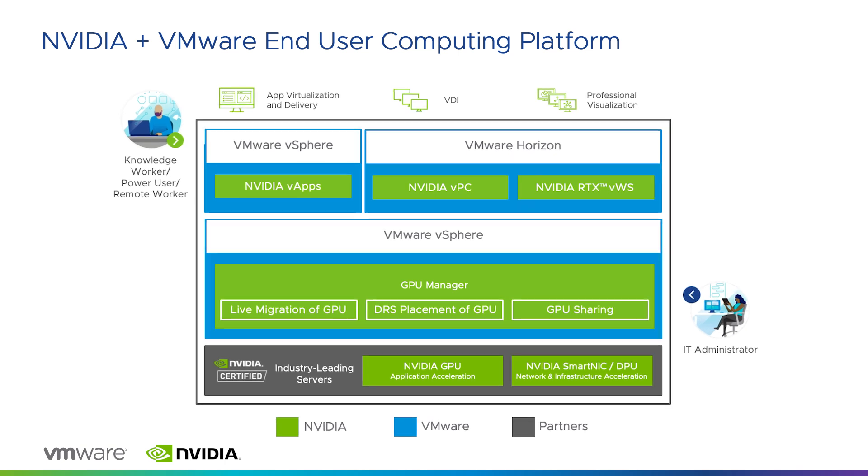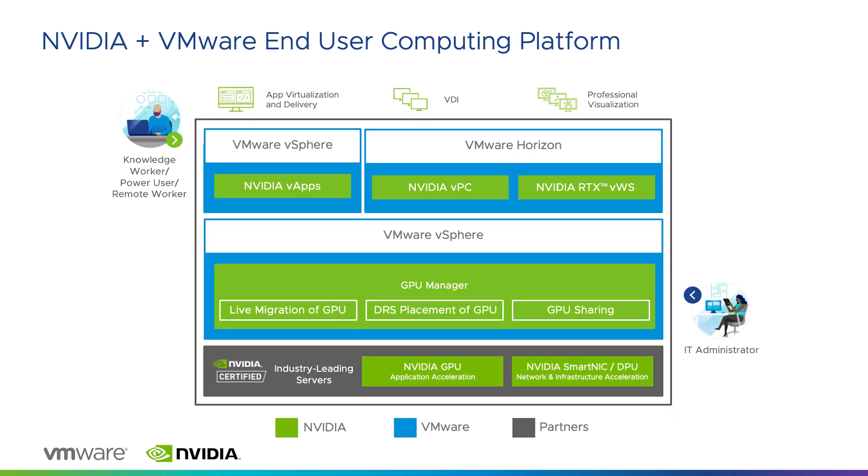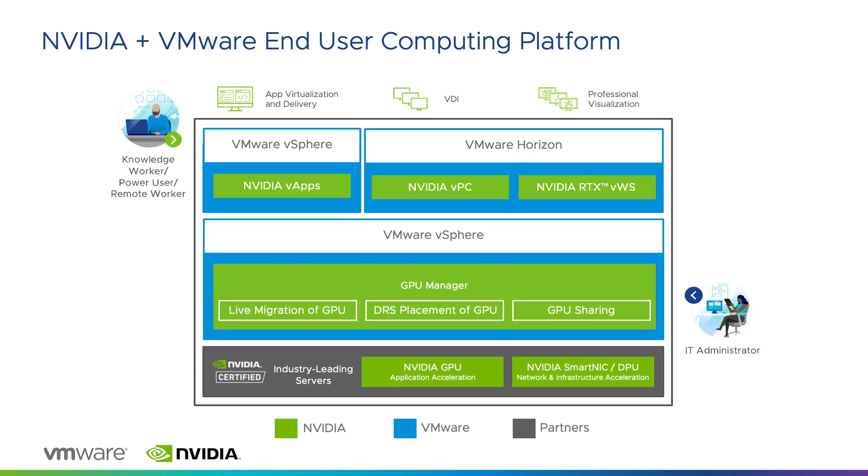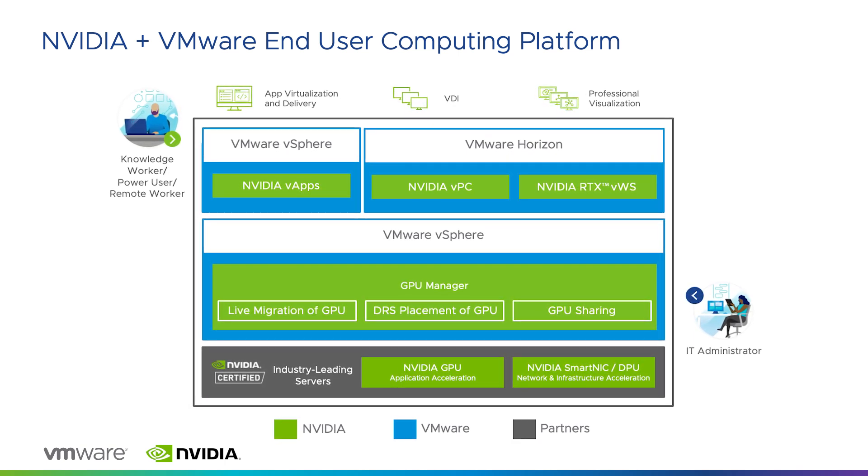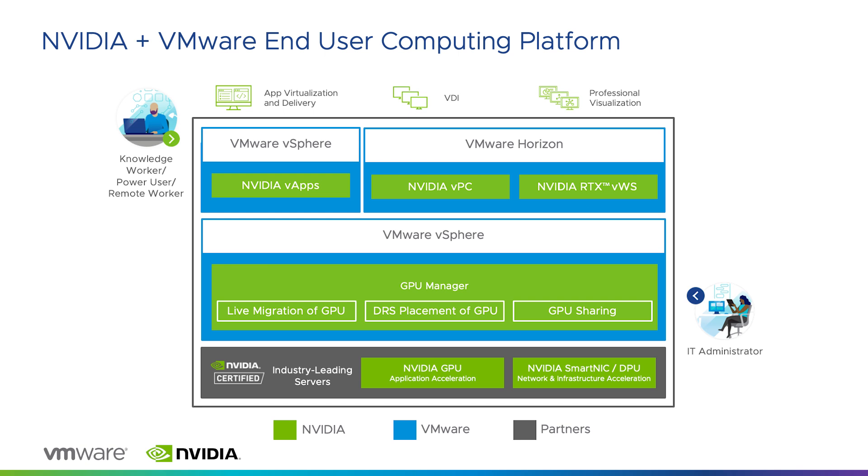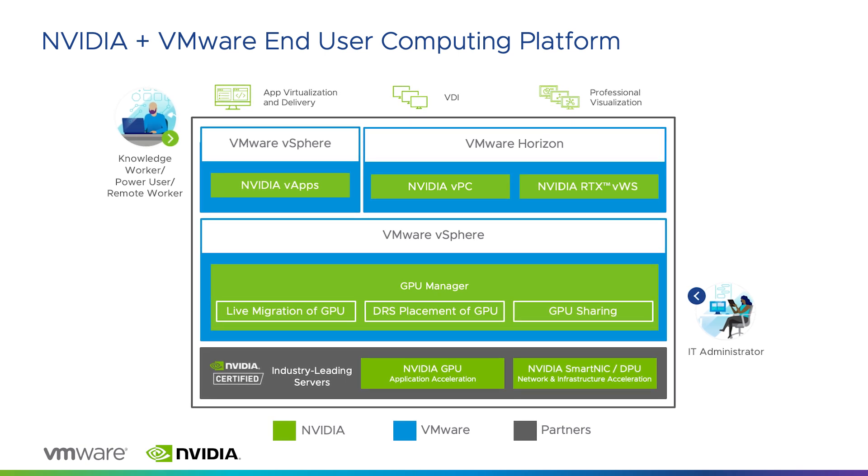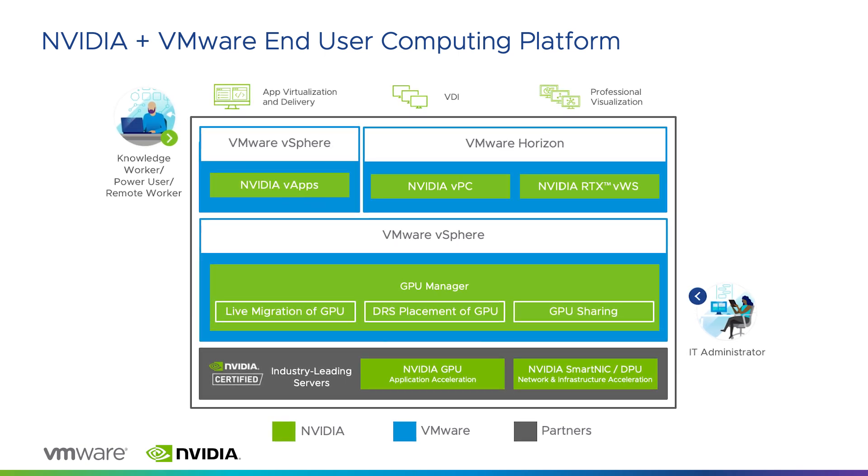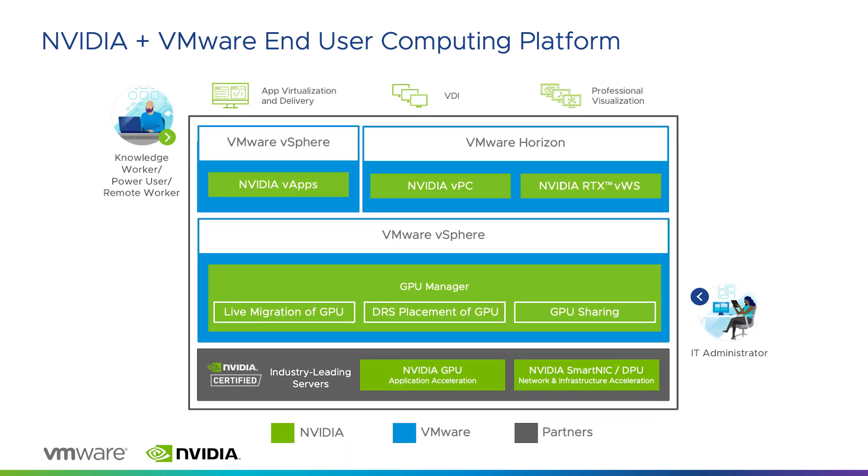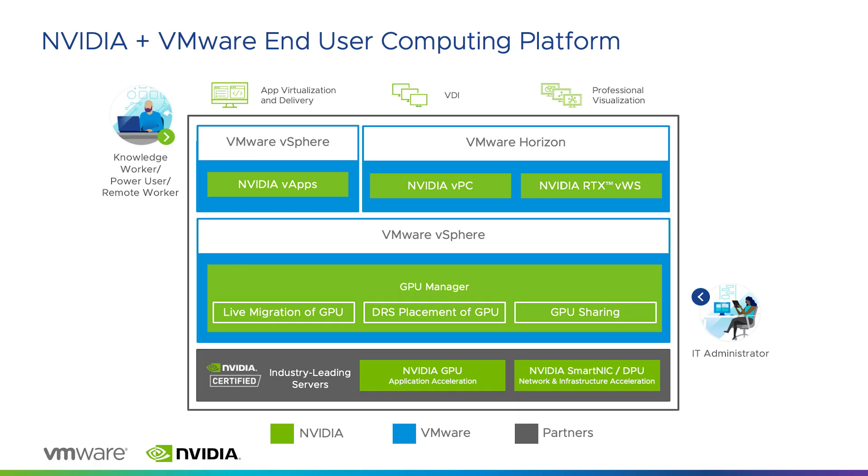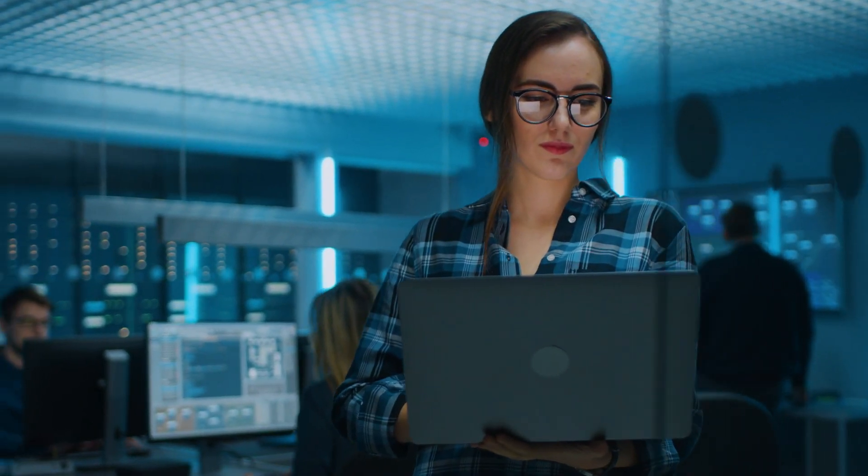This provides remote workers an improved VDI experience with office applications, web browsers, high-definition video, and Windows operating system, all delivered securely from the data center.